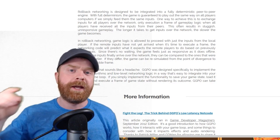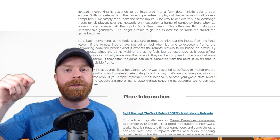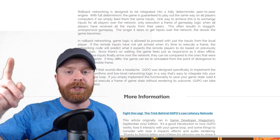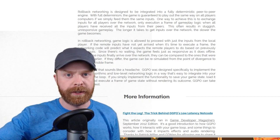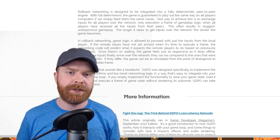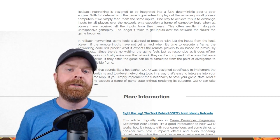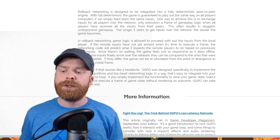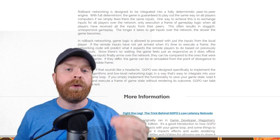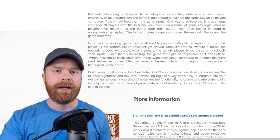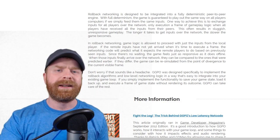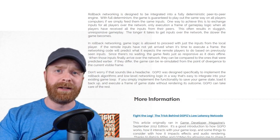You could press a button and there would be a noticeable delay between your button press and when it's actually showing up on the screen. And what GGPO does that makes it special is it introduces a prediction-based algorithm with rollback.